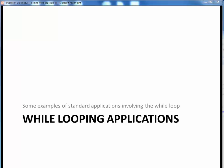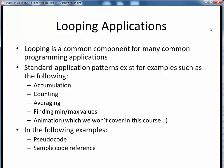In this video lecture we're going to take a look at a handful of standard application patterns which all make use of the while loop. Looping, and currently for us while looping, is a component you'll see over and over again in many common programming applications. It's so common in fact that standard programming boilerplate patterns exist for many examples such as the following.